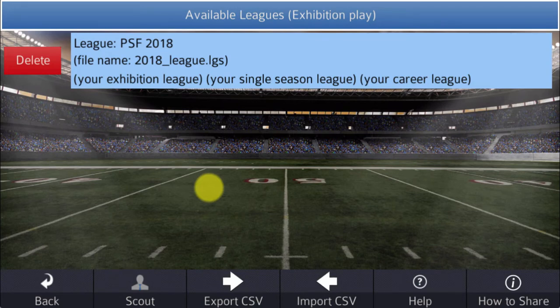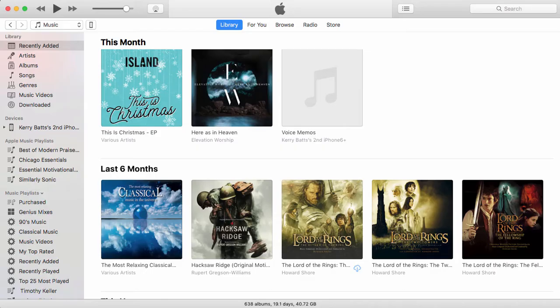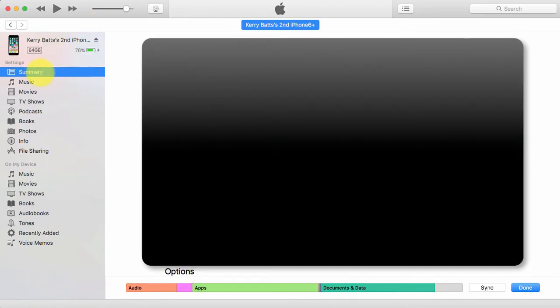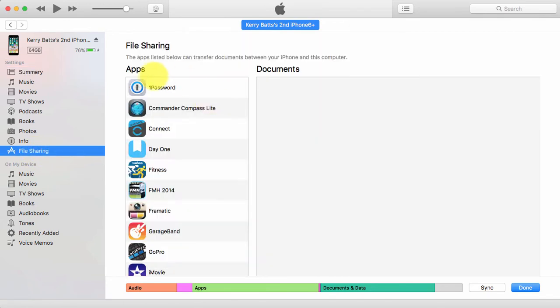So how do we get these files on and off your iPhone or iPad? First, you'll need an up-to-date version of iTunes on your computer, and connect your iPhone or iPad to your computer. In iTunes, click the device icon. On the left side there's information about your phone. Click on File Sharing, and you'll see Apps and Documents. Apps are the list of apps on your phone that support file sharing, and PSF 2018 is one of those.